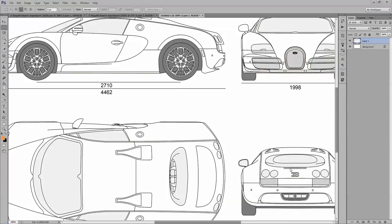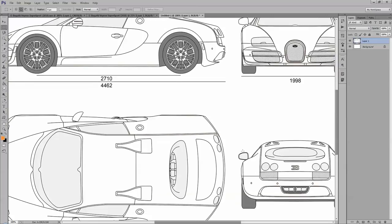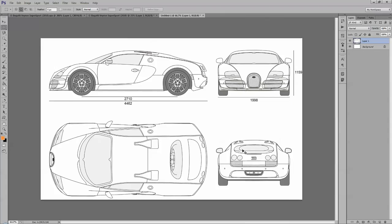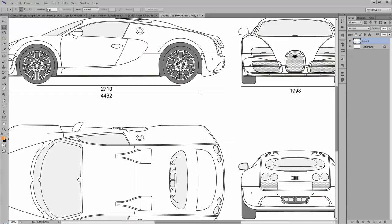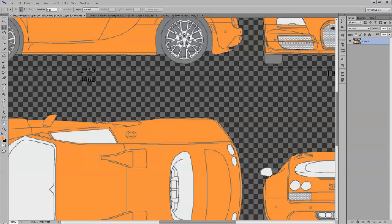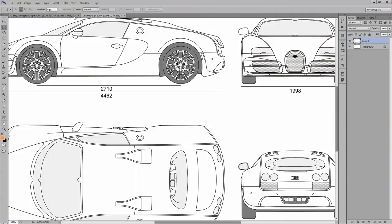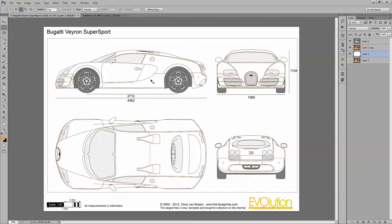Hello everybody, welcome to my first video tutorial on modeling. This is going to be the third car I make. Please bear in mind that I am not a native English speaker while watching this series. Let's start by making some reference images. I purchased these blueprints from blueprints.com and I added a white background and changed the color.